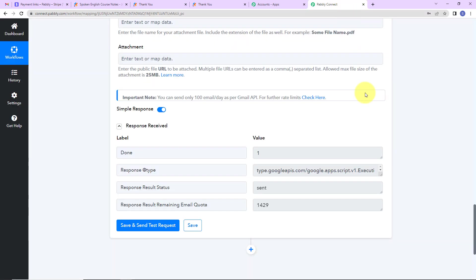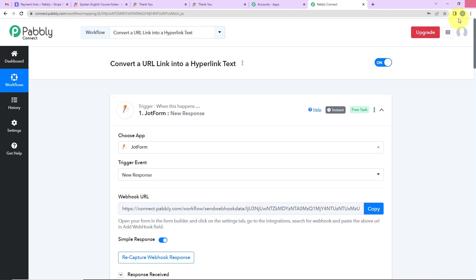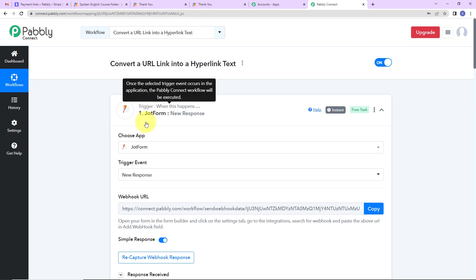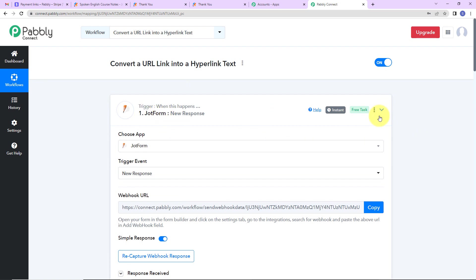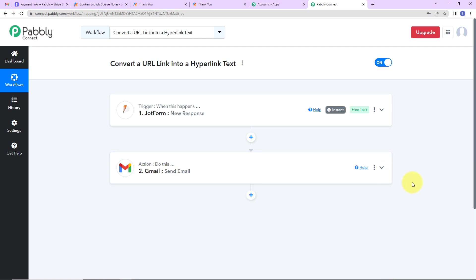Going back to Pabbly Connect, let's quickly understand what we have done. So this is an extremely easy two-step integration process where our trigger application is JotForm. The event is new response. And then our action application is Gmail where the event is to send email. I hope this is absolutely clear to you. If in case you have any doubt, you can refer to the workflow which is given in the video description. You can also clone the same and start the process immediately.